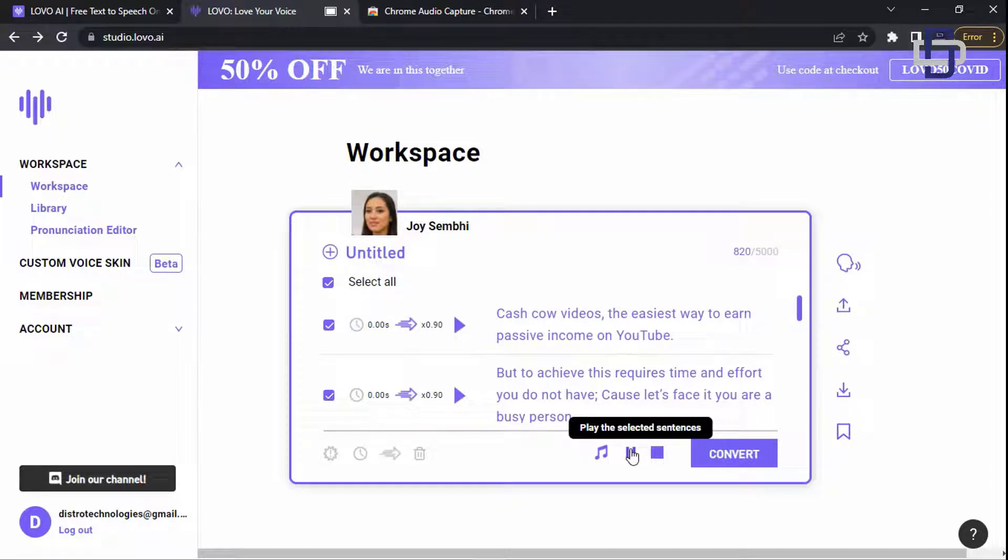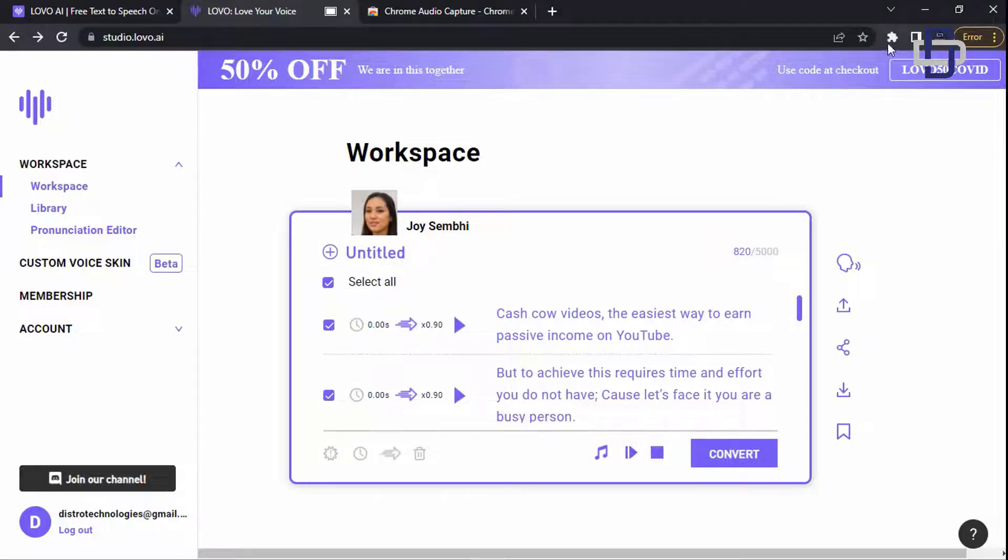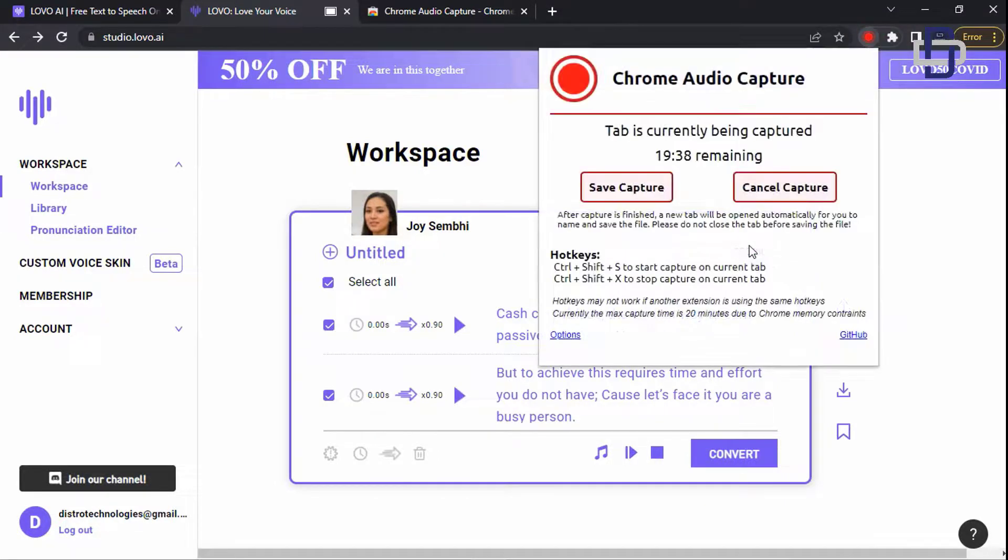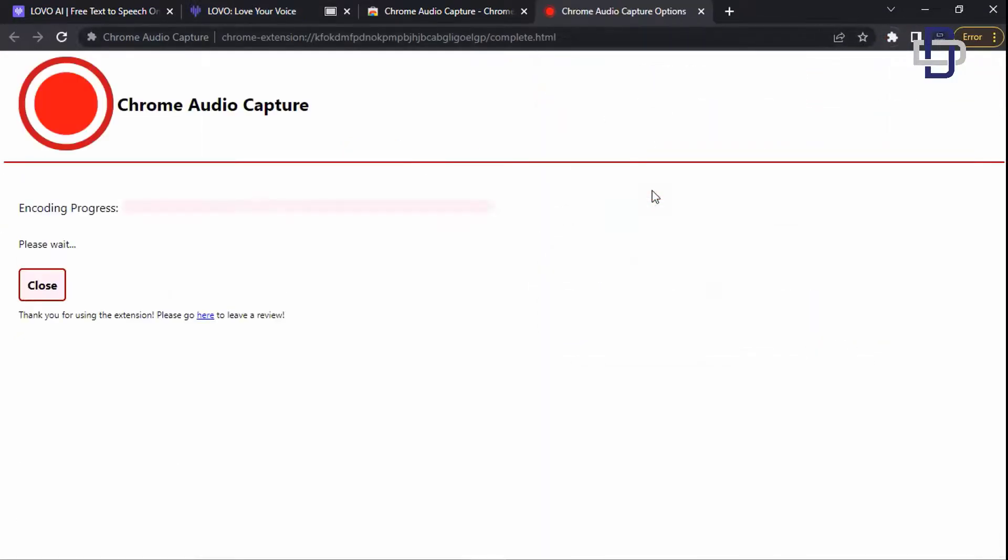'Don't have time to research topics on various niches, write scripts, record a voiceover, edit the video professionally and do an SEO for your video. But guess what, my team of experts have all the time in the world to do exactly that.' After that you click on the extension again and click on save capture.